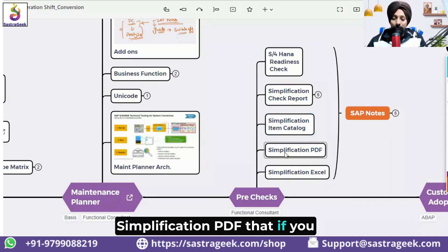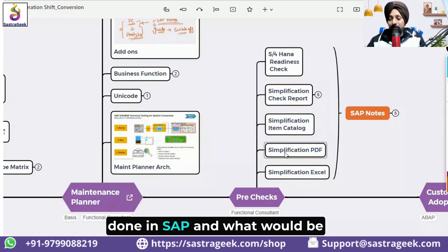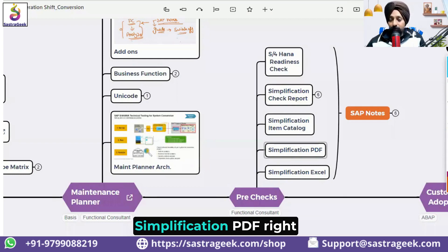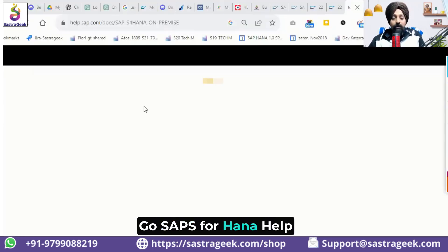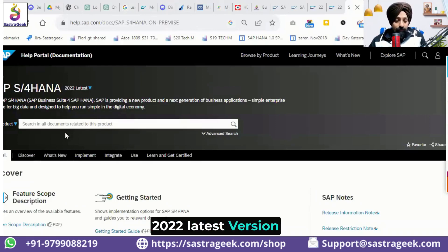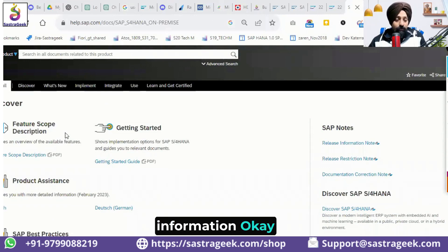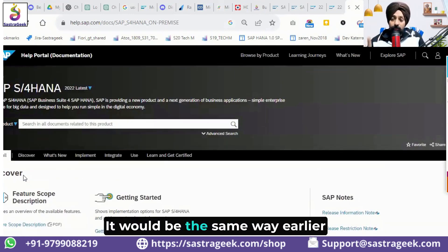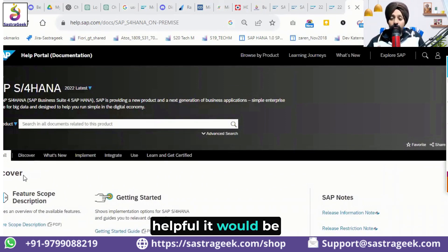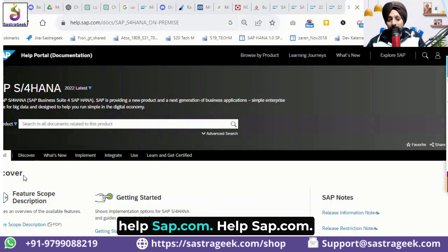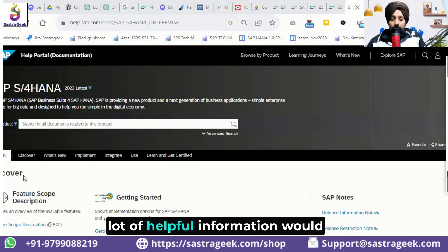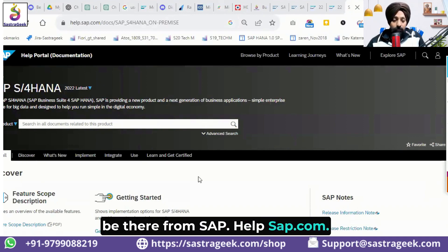Now let's check the simplification PDF first — what changes have been done in SAP, what the impact would be, and how to address it. We go to SAP S4 HANA Help 2022, the latest version. This help.sap.com portal would be very useful — similar to the best practice explorer and the roadmap viewer — and contains a lot of helpful information from SAP.